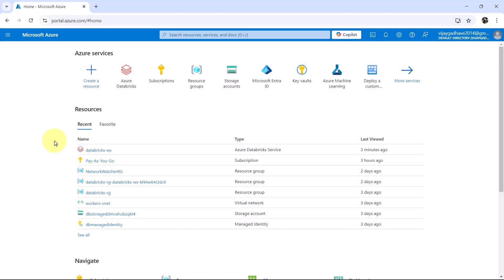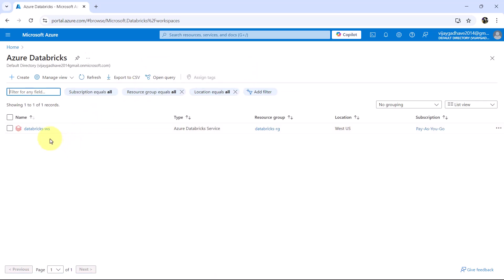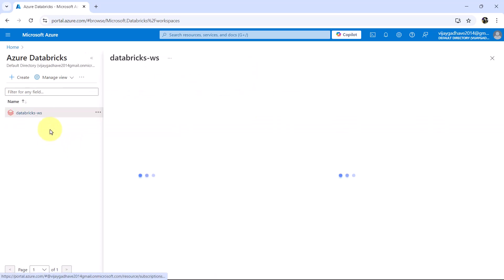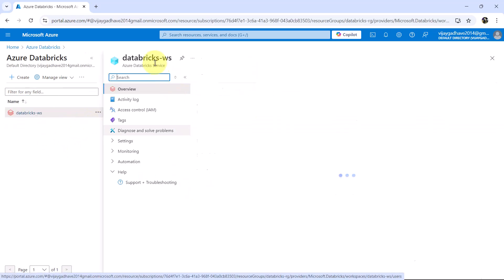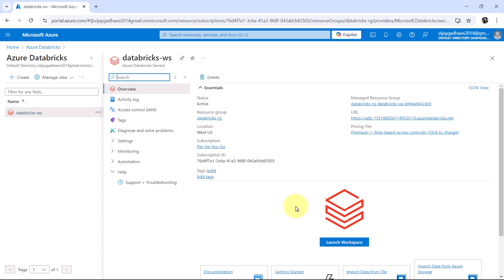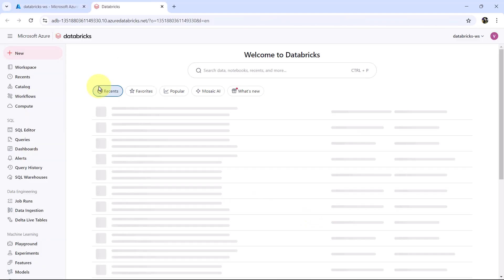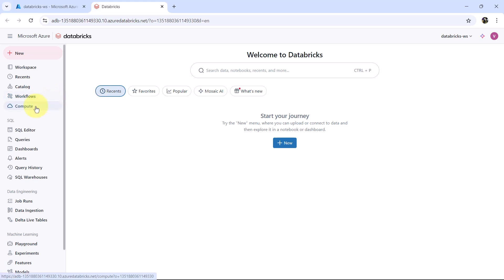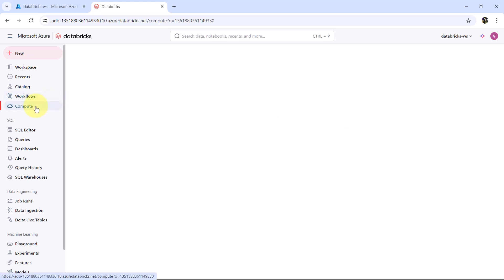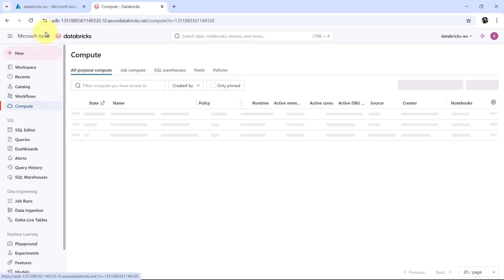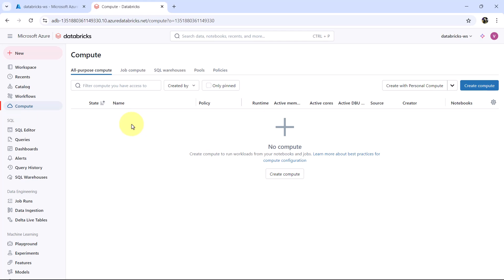Here I am on the Azure portal. Go to the Azure Databricks service. This is the workspace we created earlier — Databricks-ws. Launch the workspace, then go to Compute. Here we are on the Azure Databricks workspace, and from here we can create the compute.